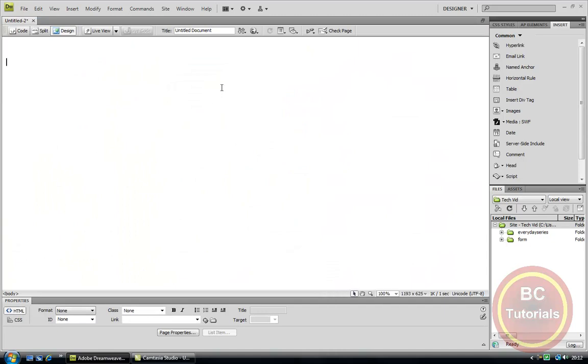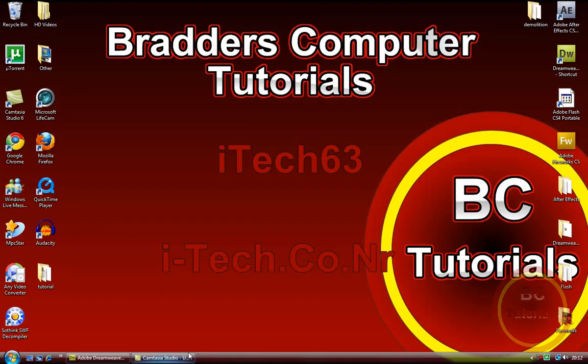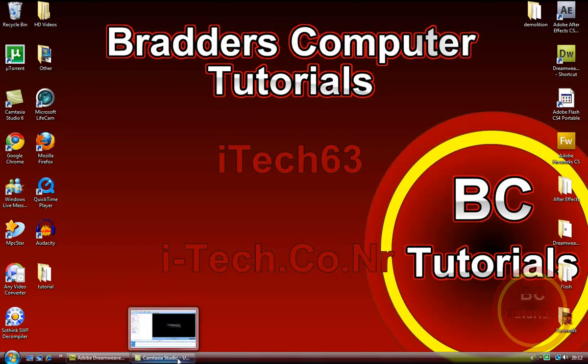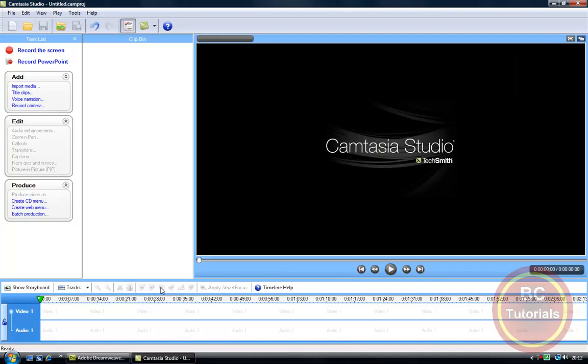So now we just hit Enter a few times and we can minimize Dreamweaver for now as we no longer need it. Now we are going to open up our video footage software, and as you can see I am using Camtasia Studio.